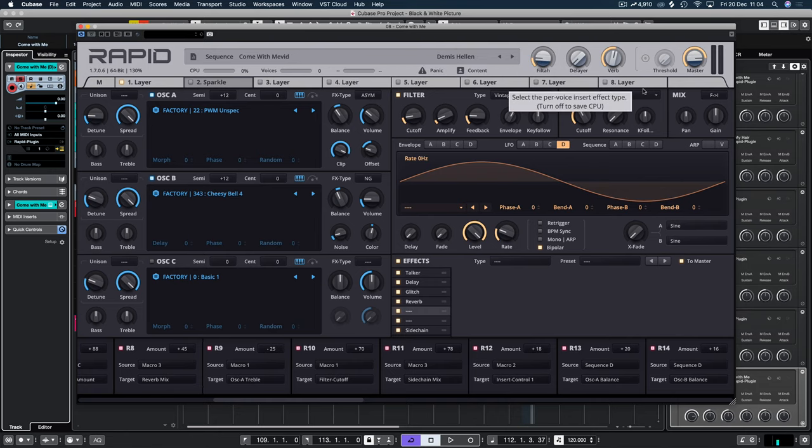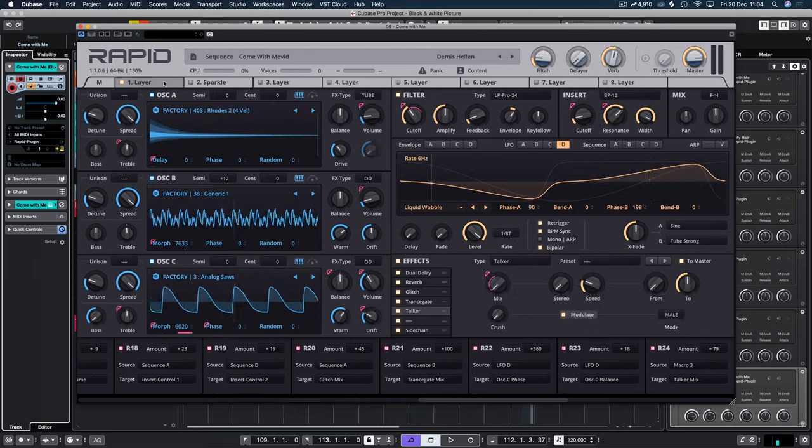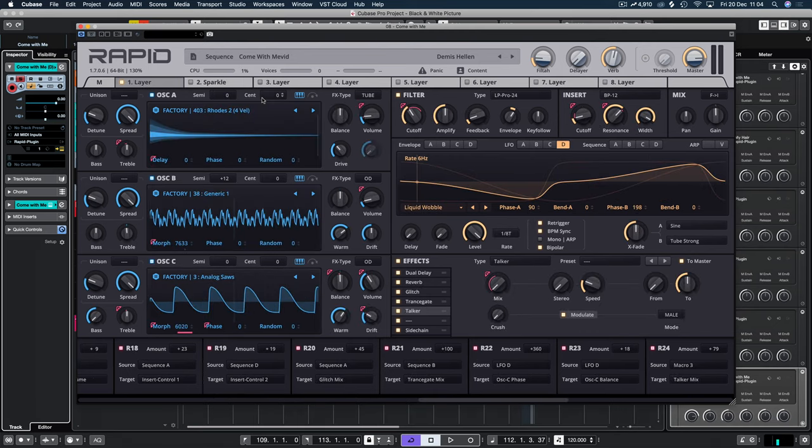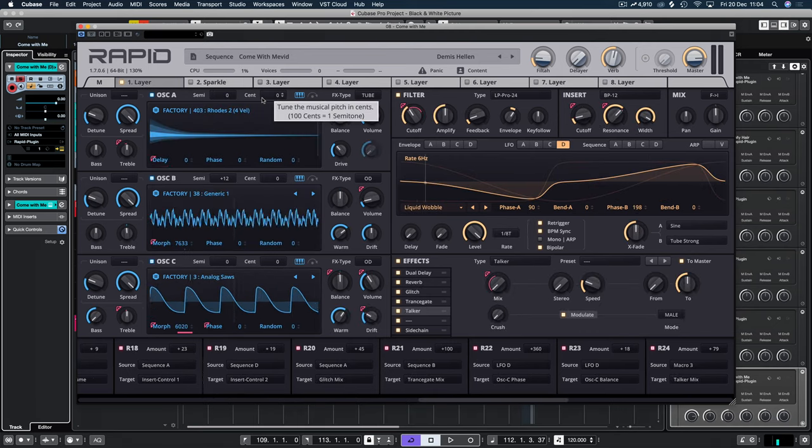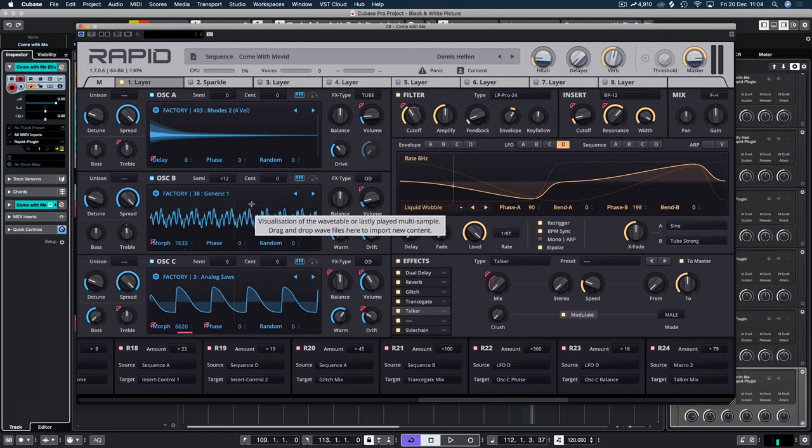You don't have to use all eight layers. People are saying, do you have to? No you don't. Do you have to use all three oscillators in the first? No you don't. You can just use one if you want. It really doesn't matter.